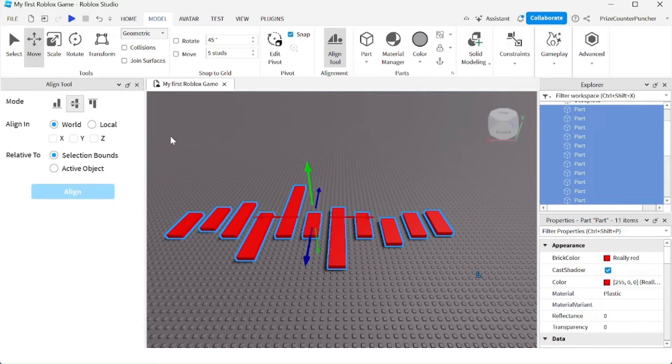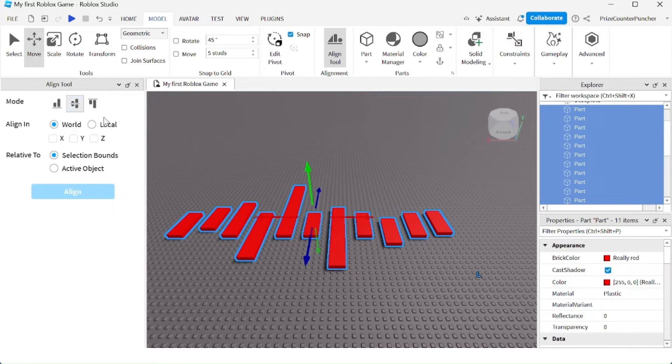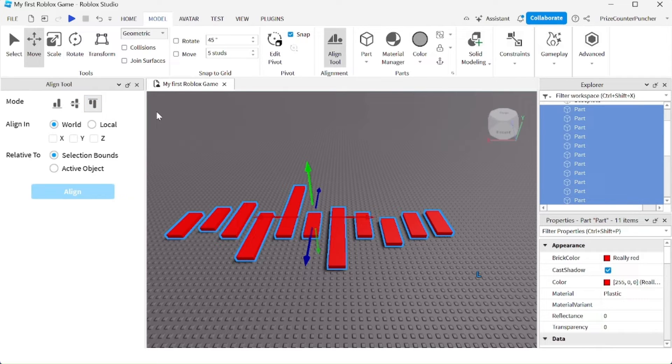And here you have the different modes you can select to align all the parts: at the bottom, in the middle, or at the top.